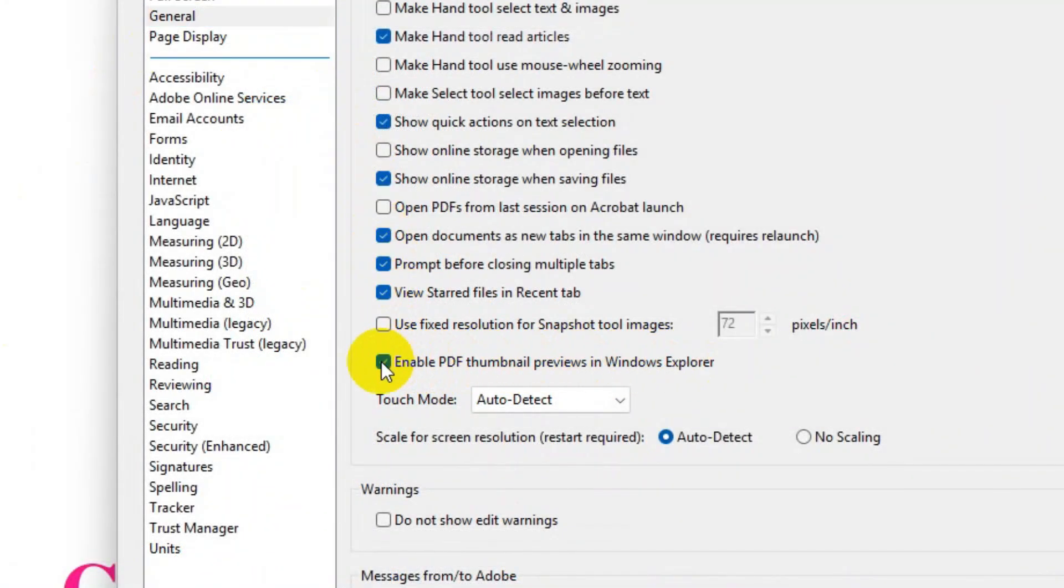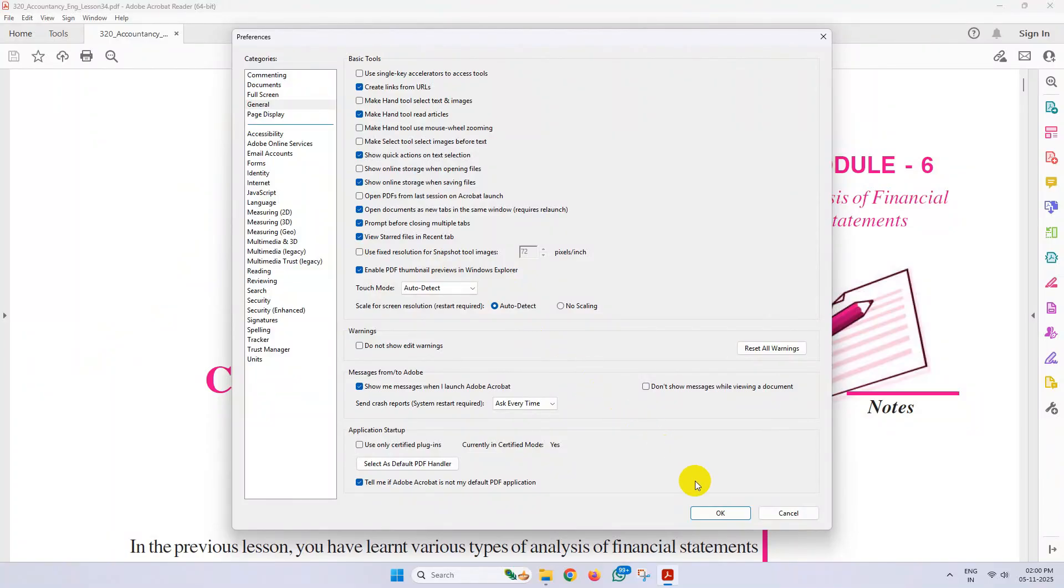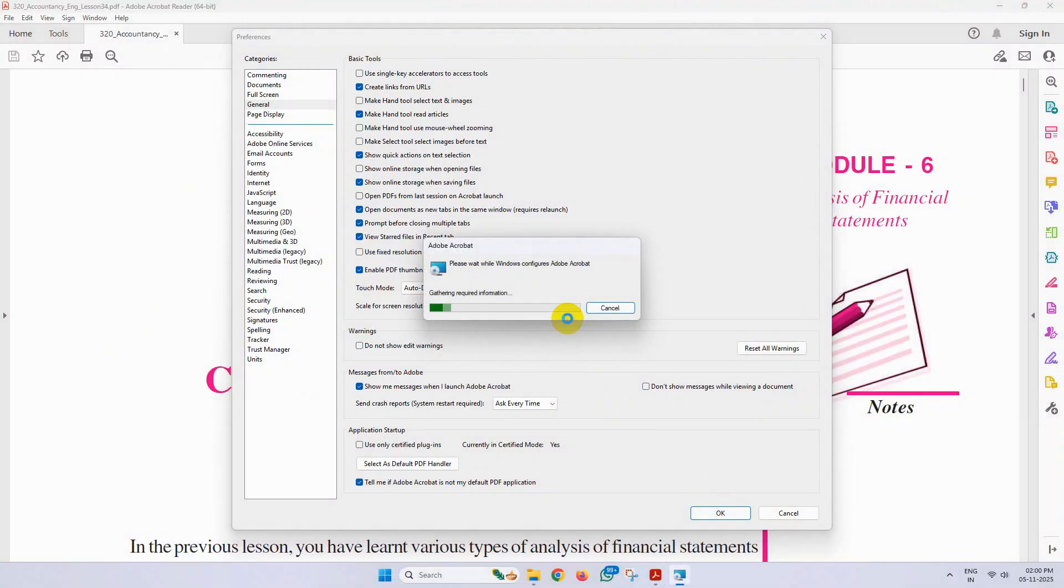Simply checkmark this box and save the change, click on Yes, and wait for the process to finish.